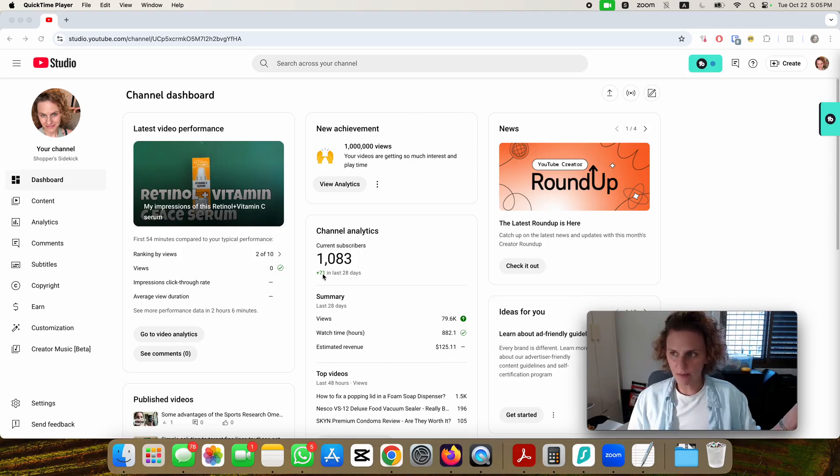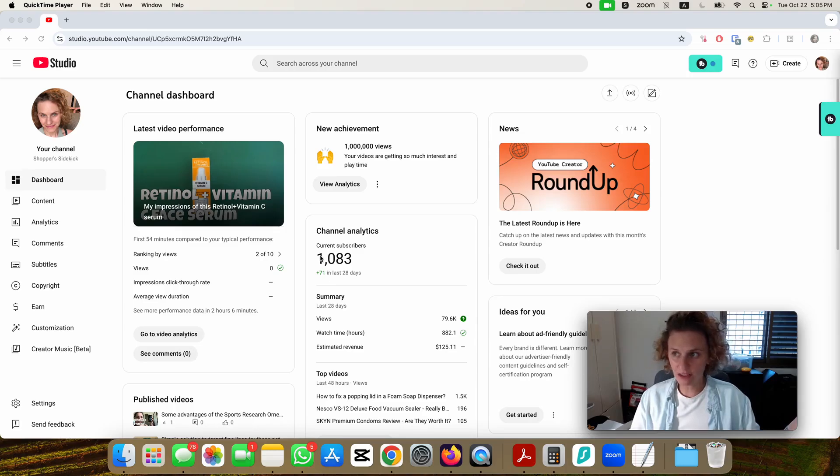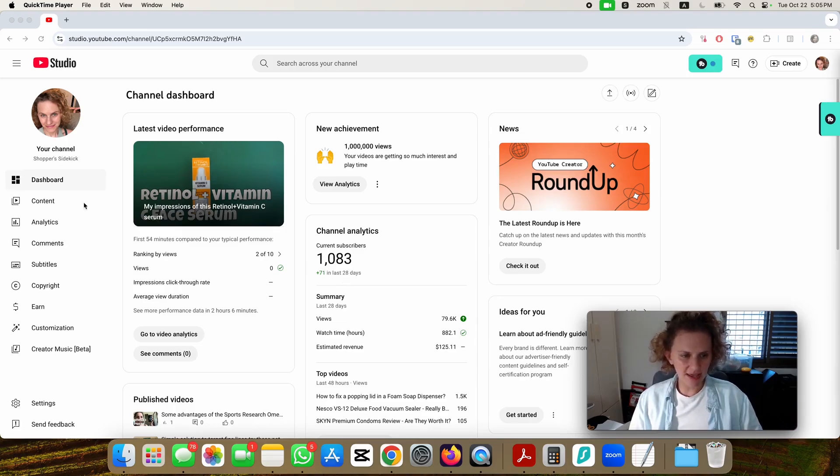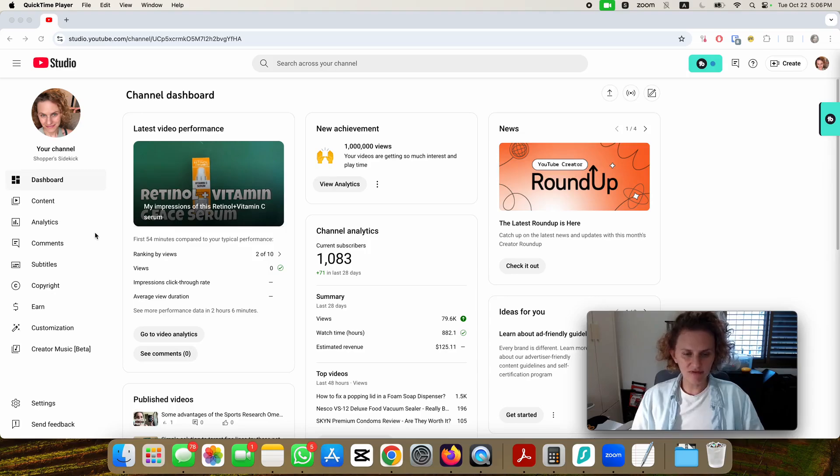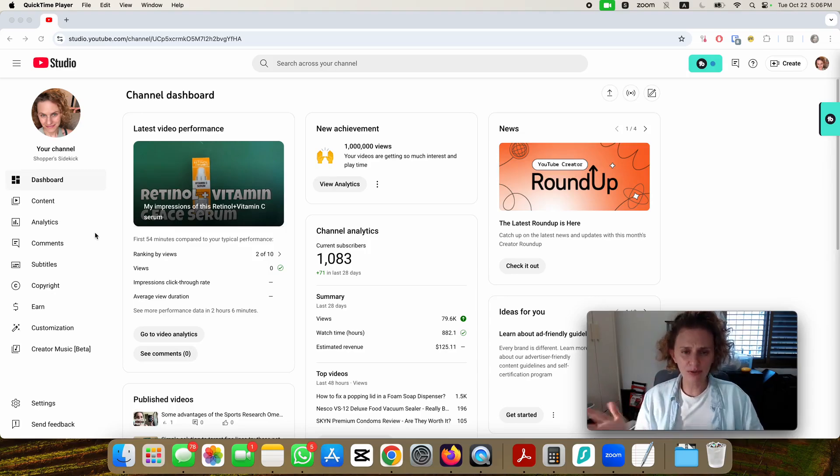It's October 22nd now and right now I wanted to show you how my analytics looks like. Before I do that I just want to bring up the type of channel that I have here.